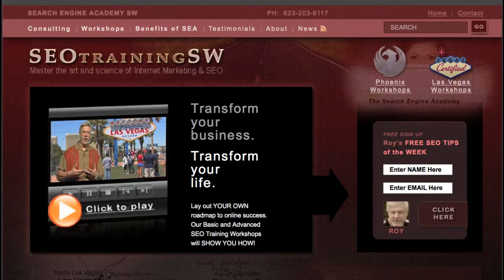And finally, if you're interested in learning more about internet marketing or search engine optimization, consider visiting us on our website at SEOTrainingSW.com. This is Roy Reier. Thank you for watching and you have a great day.